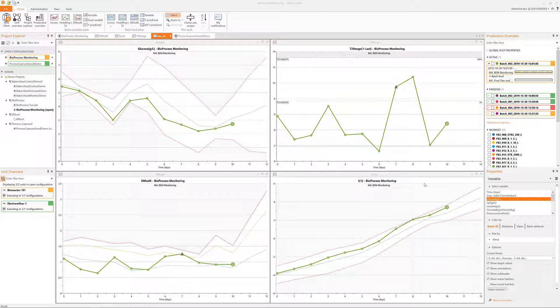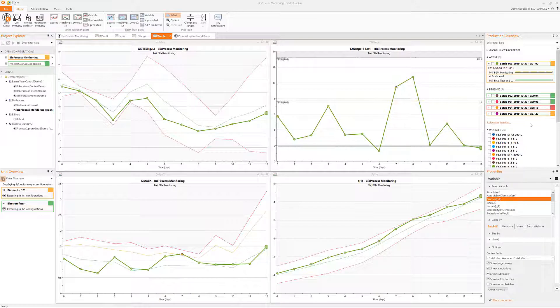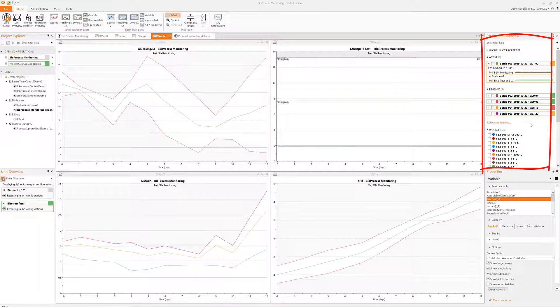I have now logged in into the client and opened the bioprocess monitoring example that can be found in the demonstration projects included in the installer.